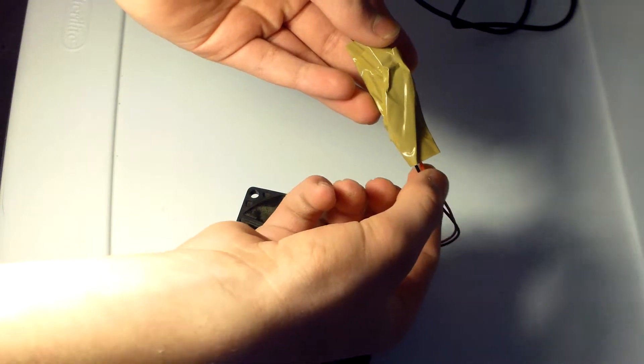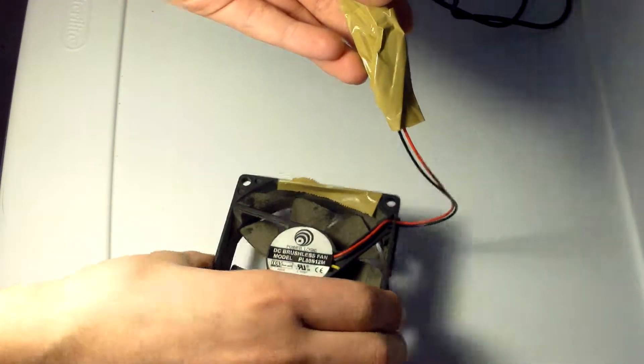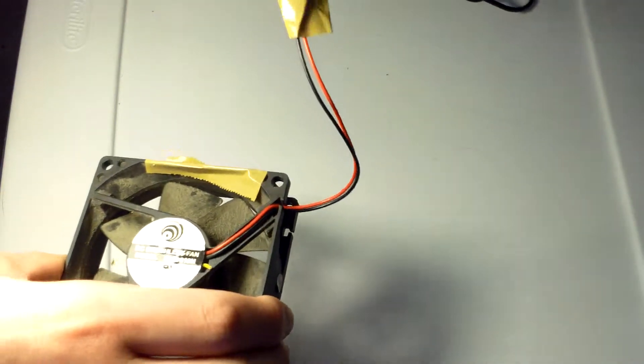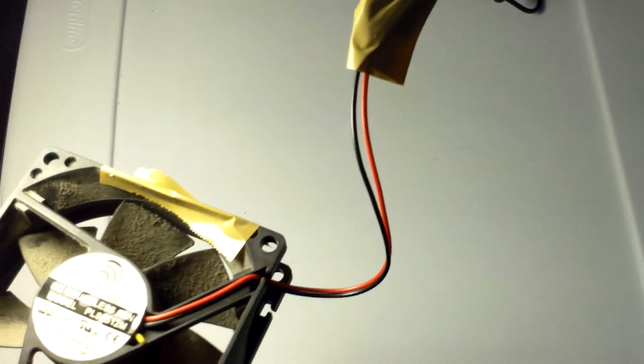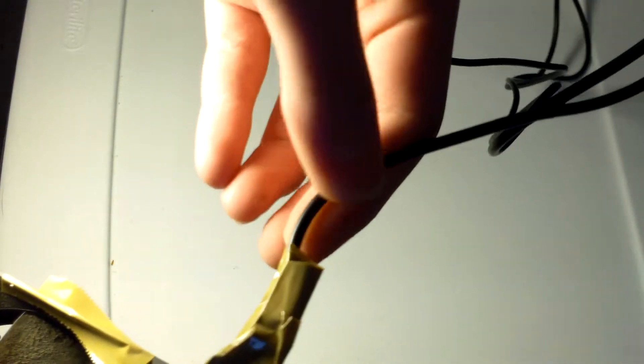But red and black are power wires, so connect them to the red and black wires of your USB cable.